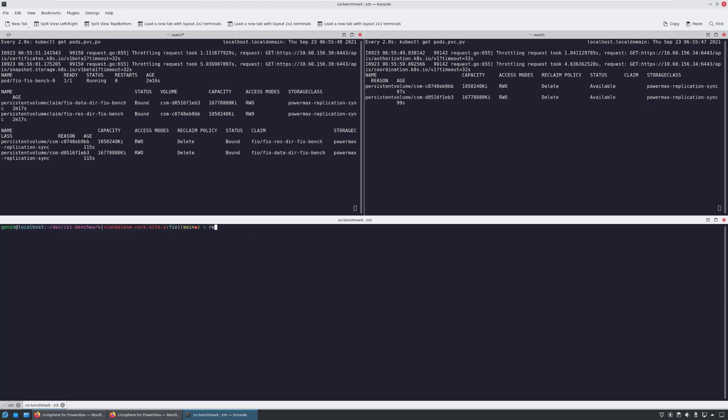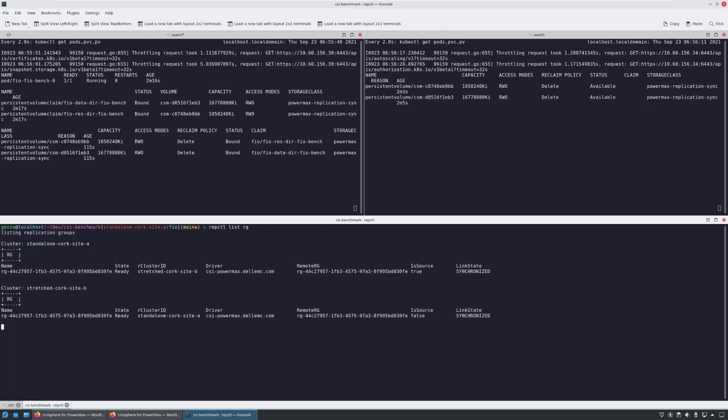By running the RepCTL RGList again, we can see that replication groups are now synchronized and in ready state. SRDF Sync replication maintains a real-time copy at the arrays that are located within 200 kilometers. The local array acknowledges writes from the production host when they are written to cache at the remote array.